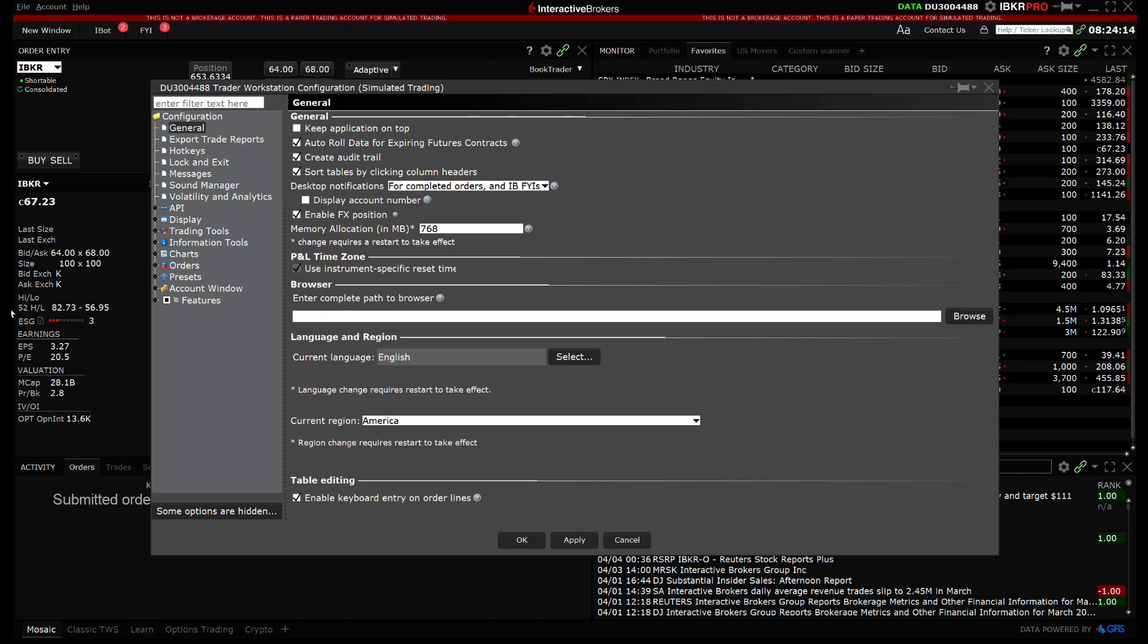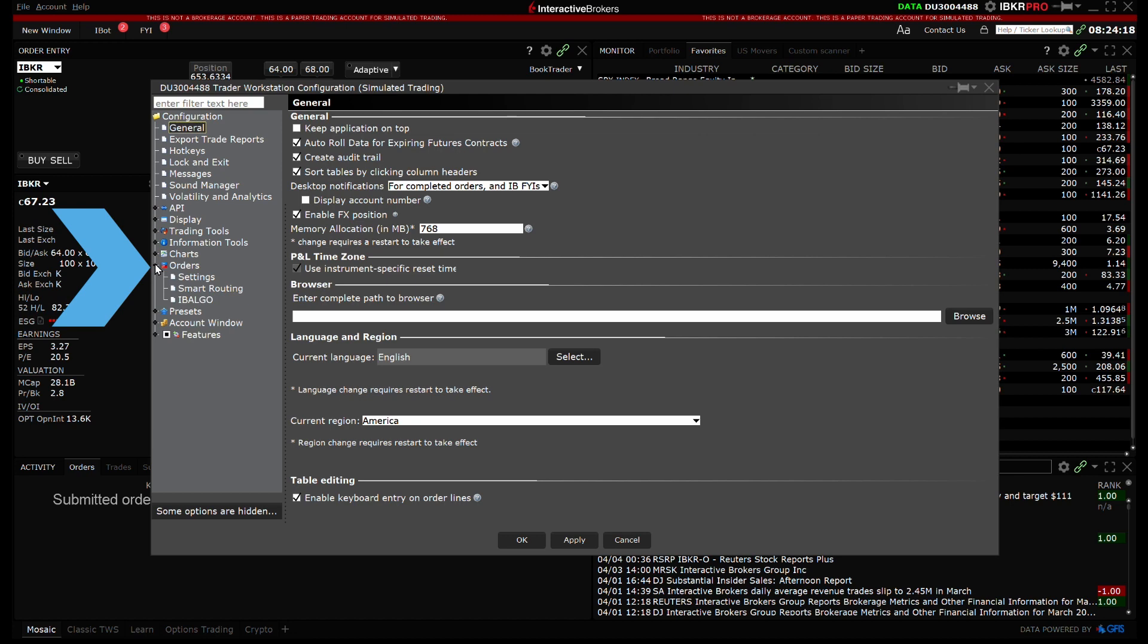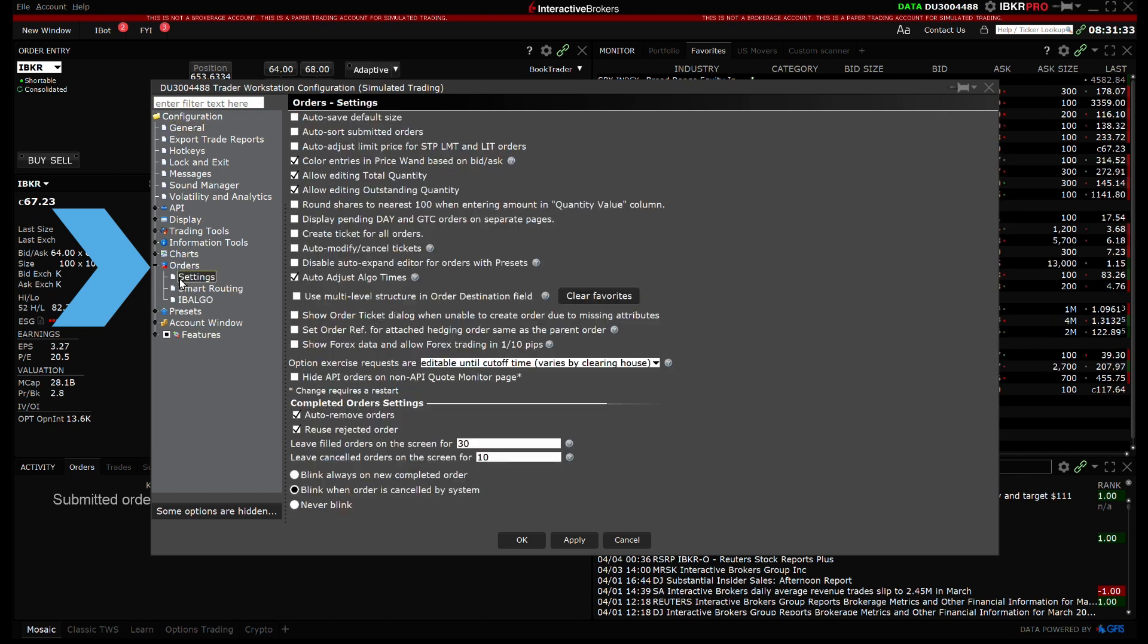First, we will focus on the Settings page, which you can select by clicking Orders, then Settings on the left side menu.